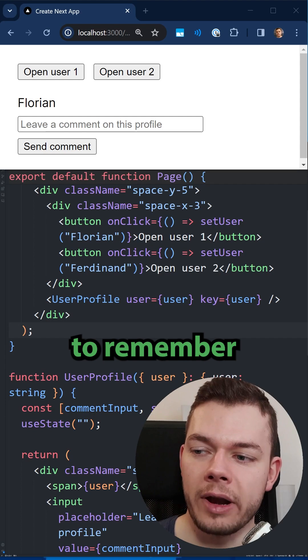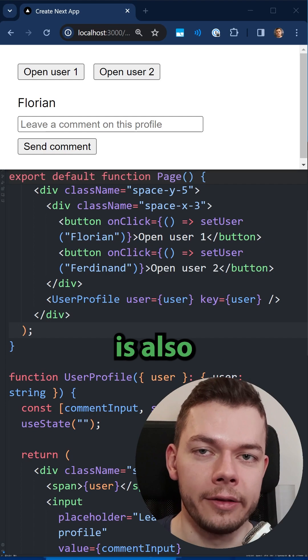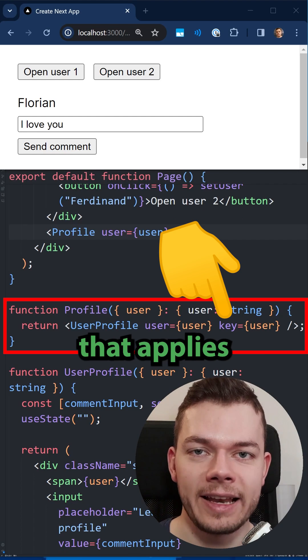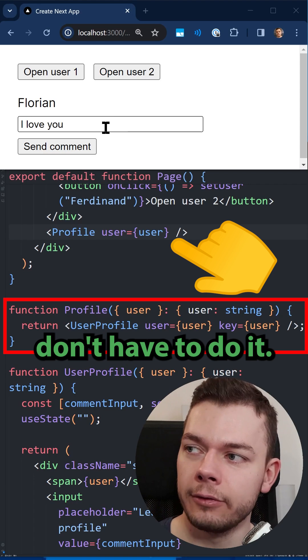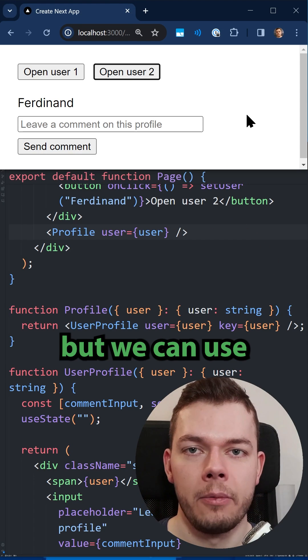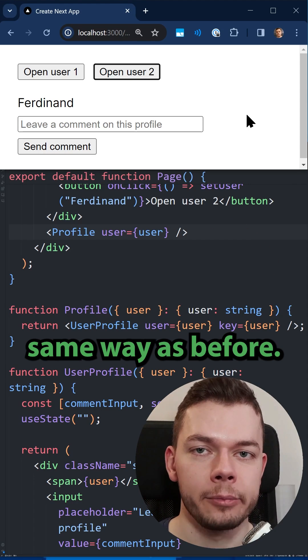But having to remember to pass this key to this component is also not optimal. This is why we should create a wrapper component that applies the key internally. Now we still get a new state, but we can use our component the same way as before.